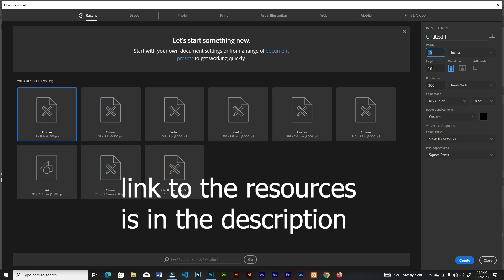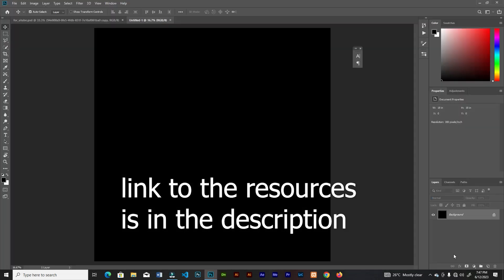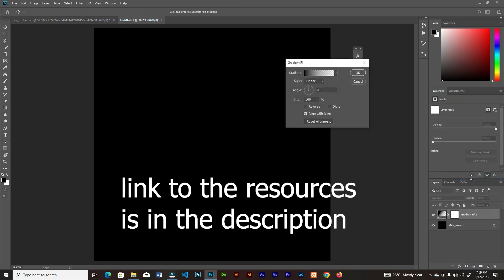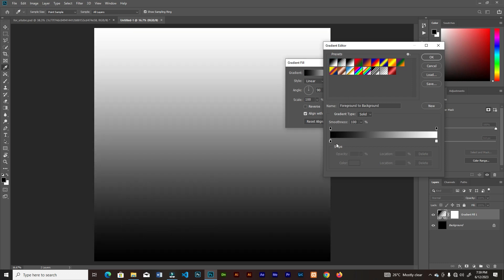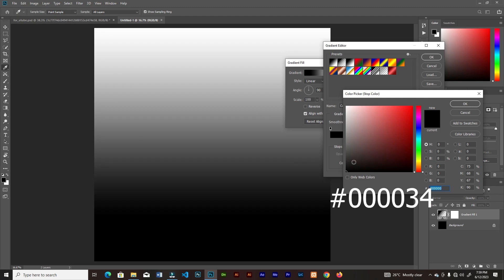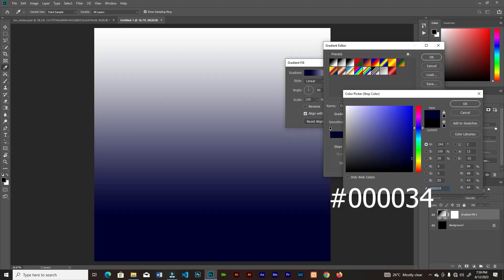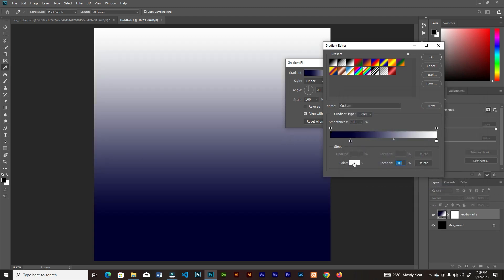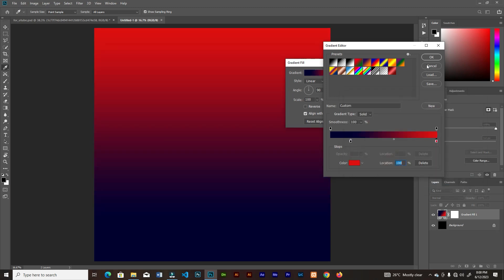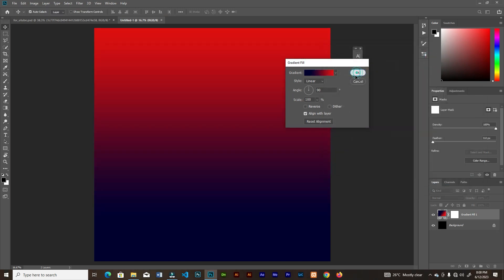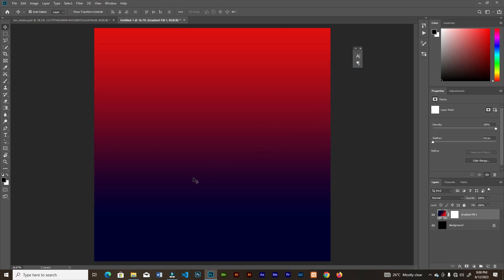Let's take 18 inches by 18 inches, click create. The first thing is to add a gradient — the first stop is going to have a location of 19. Pick a blue color, then pick red on the other side.